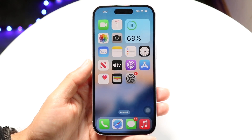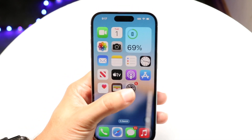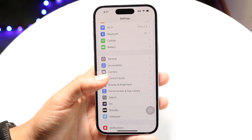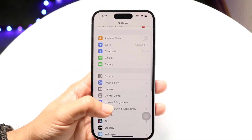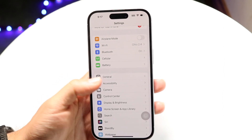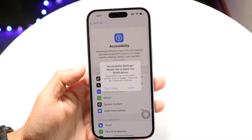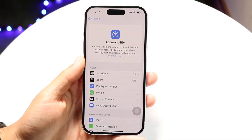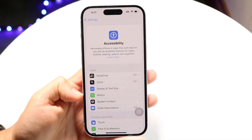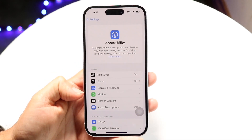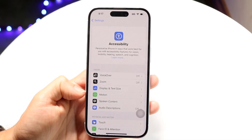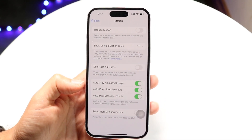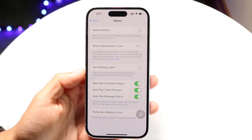To do this, you want to open up your Settings application on your iPhone and scroll down until you see the Accessibility option. Come right into Accessibility, and then click on the Motion option, which is right here.